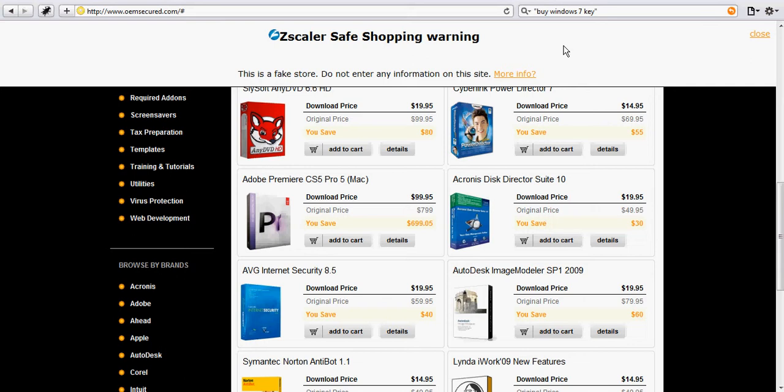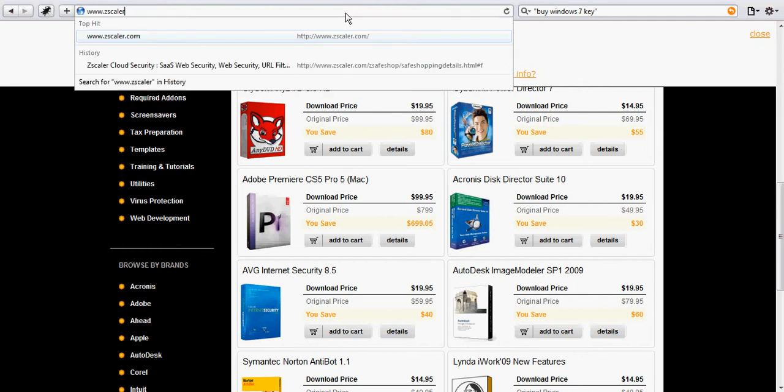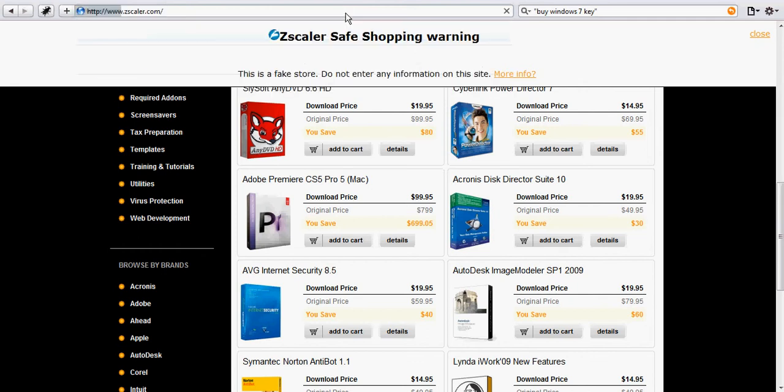This plugin, Zscaler Safe Shopping, is available from our website at www.zscaler.com. You can go to resources here and click on research tools.